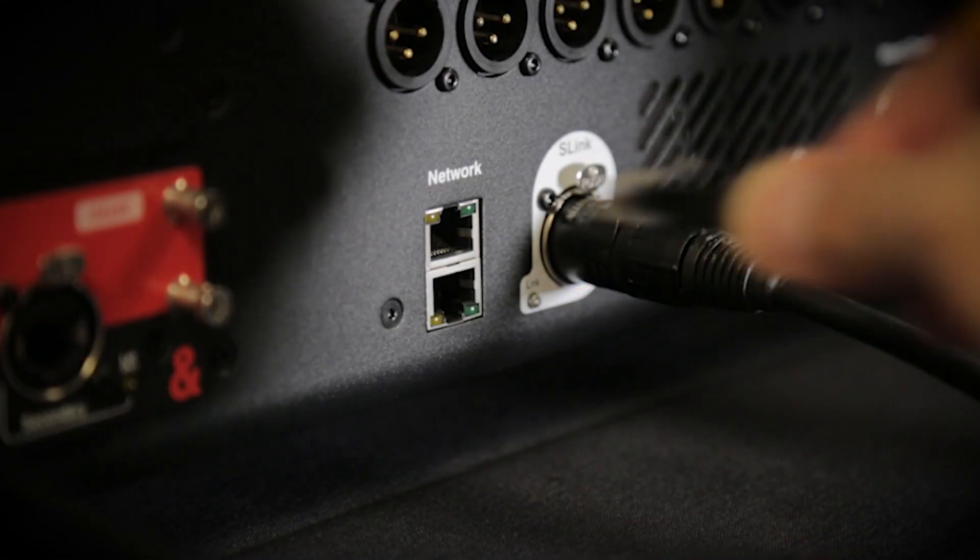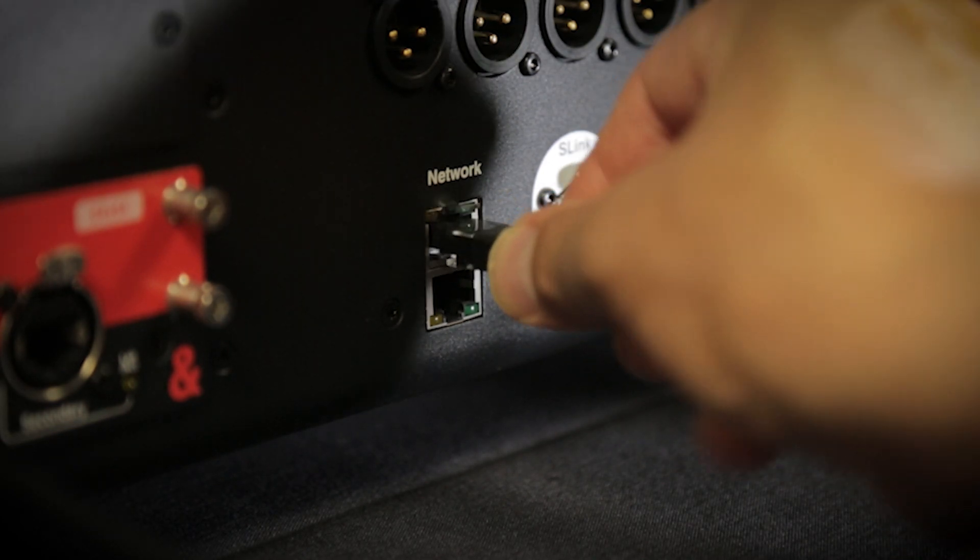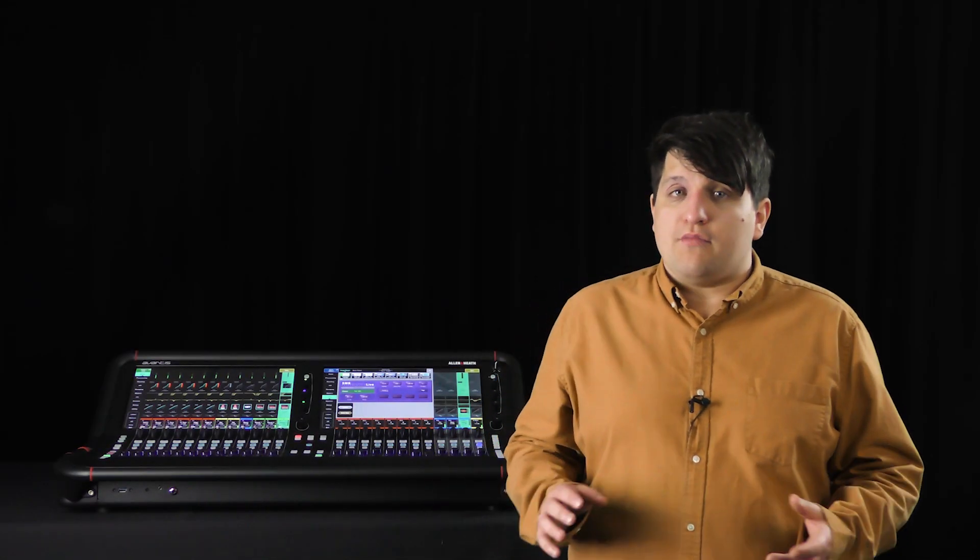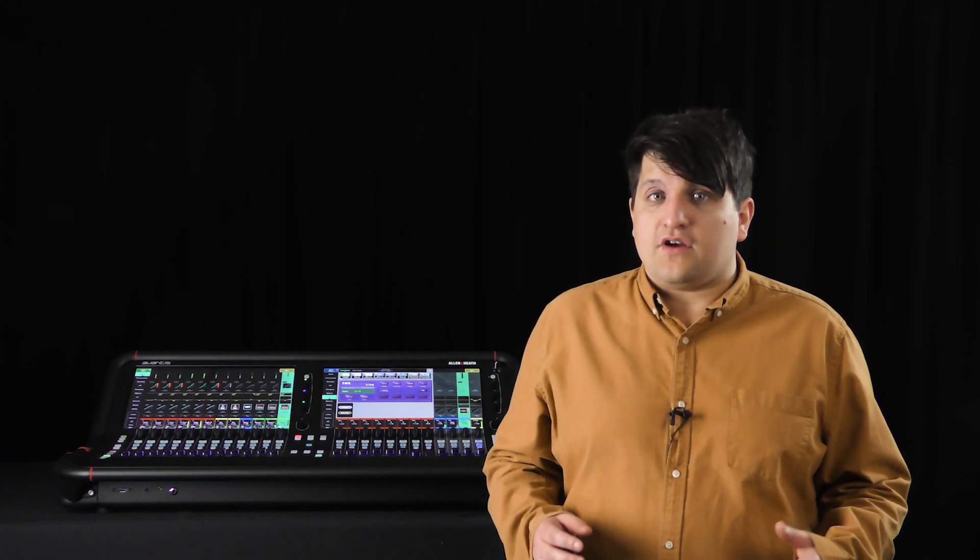This must be connected to the network port on the Avantis. This is also the mode you would use if you're going to connect your wireless receiver using an XLR cable, rather than Dante.